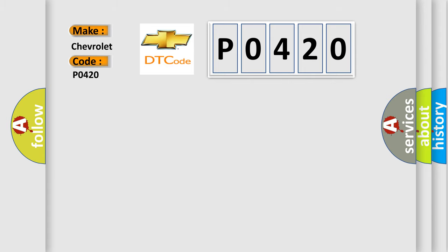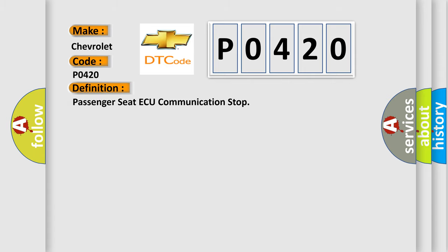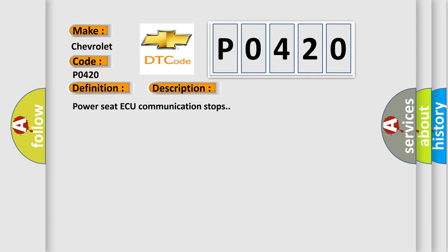The basic definition is: Passenger Seat ECU Communication Stop. And now this is a short description of this DTC code.